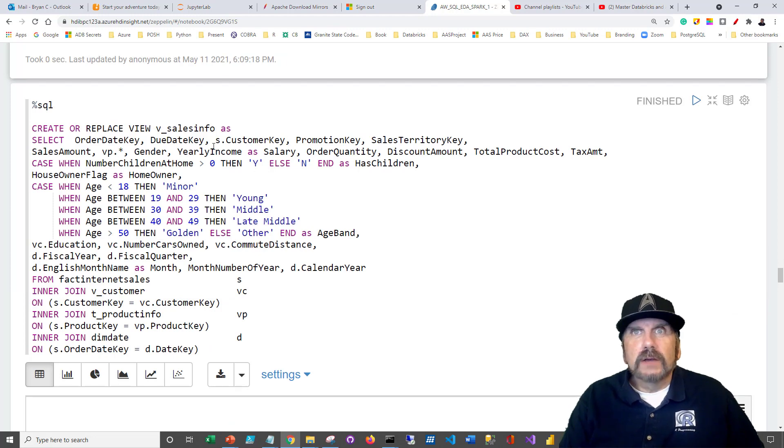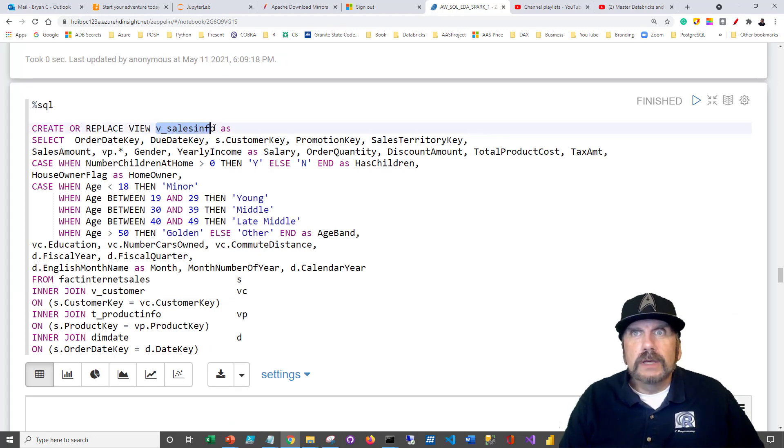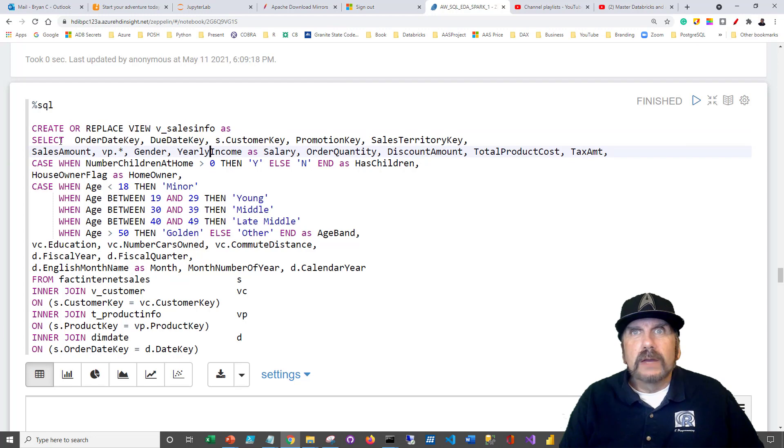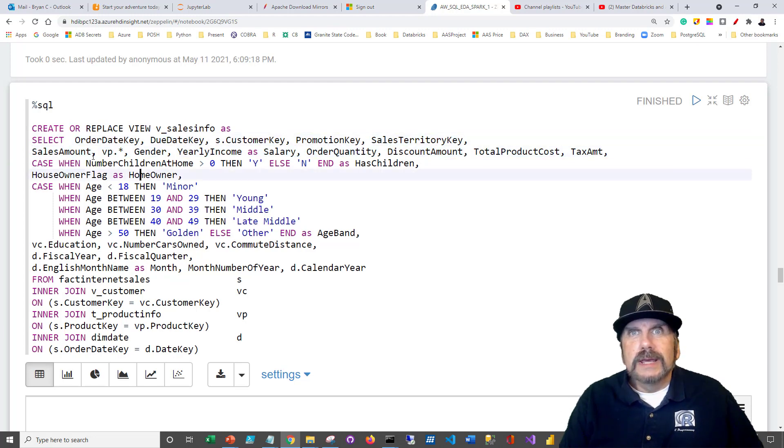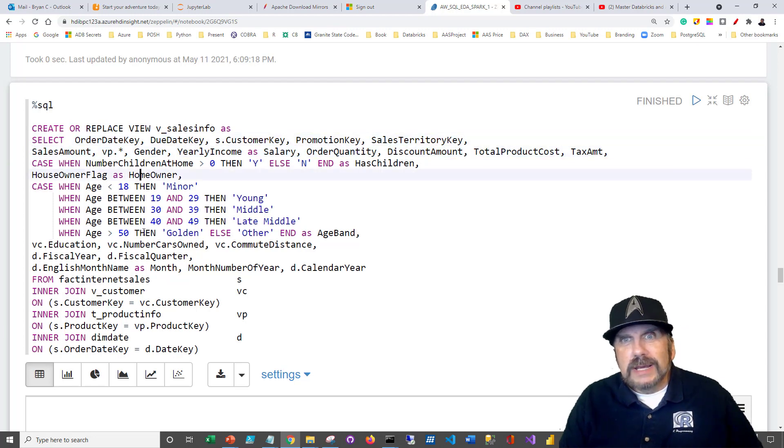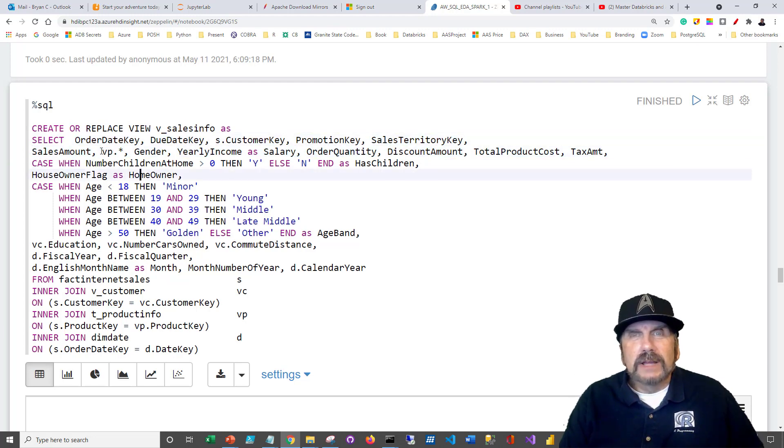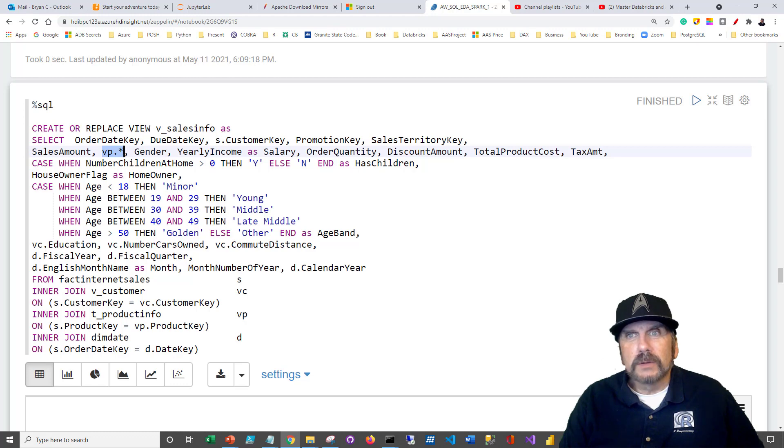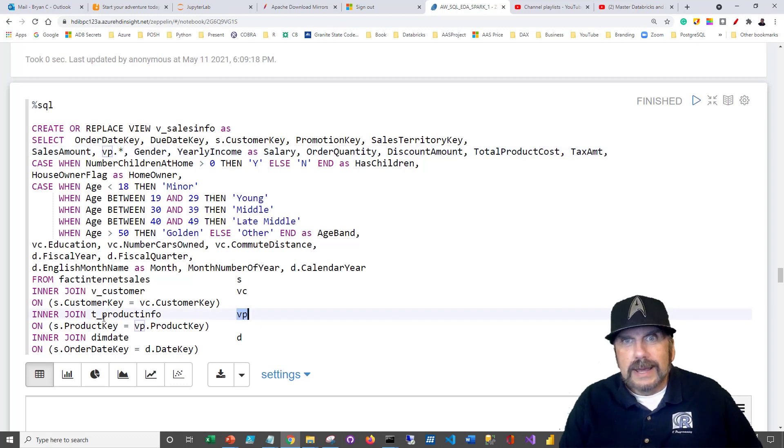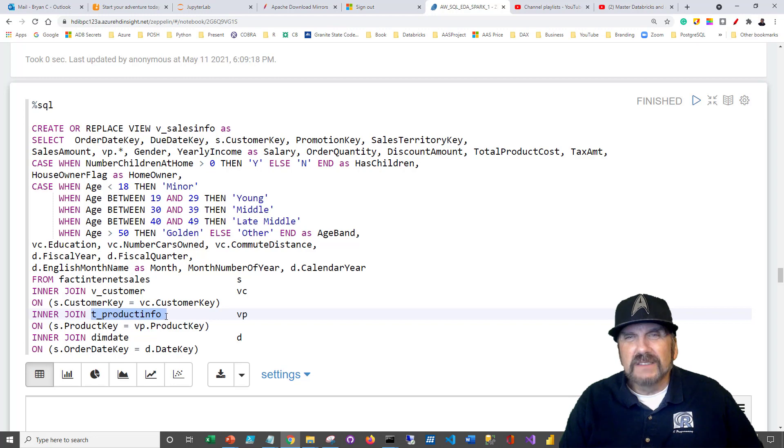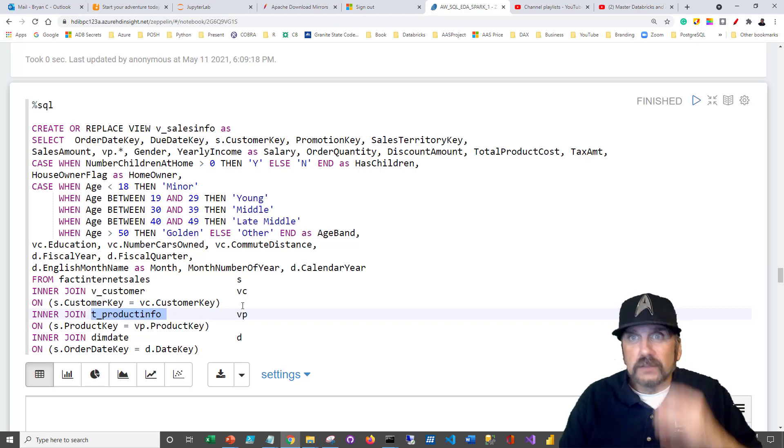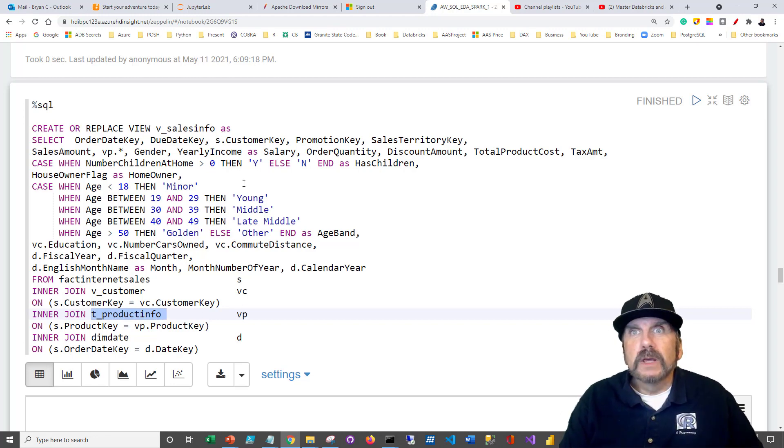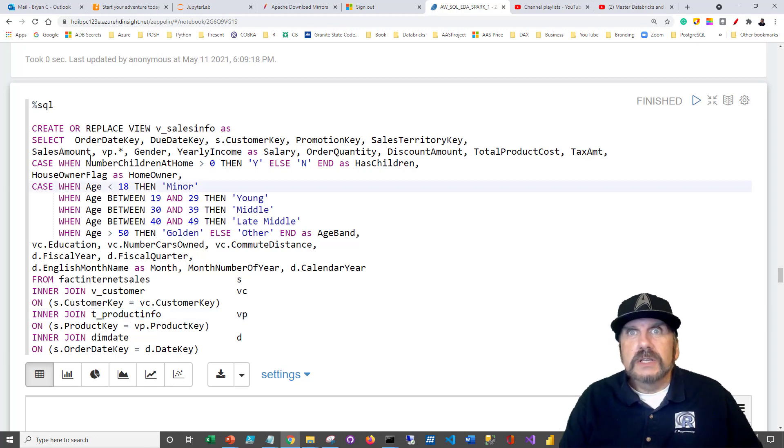Okay, so let's take a look at our view again. We're going to be creating a view v sales info. And we've got all these columns we're pulling in. Now, when we want to take something where we have an alias in our tables, we can just say VP the alias dot asterisk. And that means give us all the columns from that particular alias, which is down here. So we're going to get all the columns from t product info, which is a table we created in the last video. All right, so let's take a look again. We've got all that.